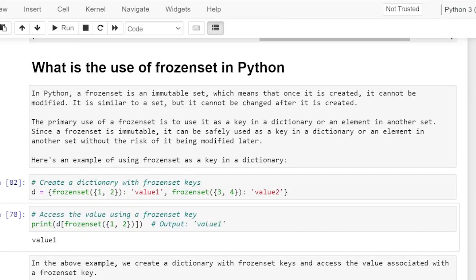What is the use of frozen set in Python? In Python, a frozen set is an immutable set, which means that once it is created it cannot be modified. It is similar to a set but it cannot be changed after it is created. The primary use of frozen set is to use it as a key in a dictionary or an element in another set, since a frozen set is immutable and can be safely used without the risk of it being modified later.